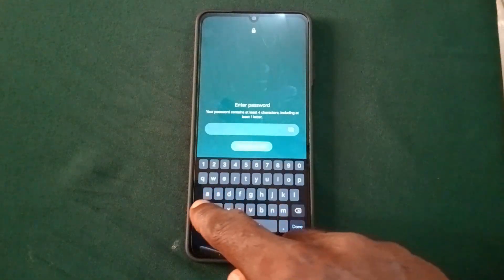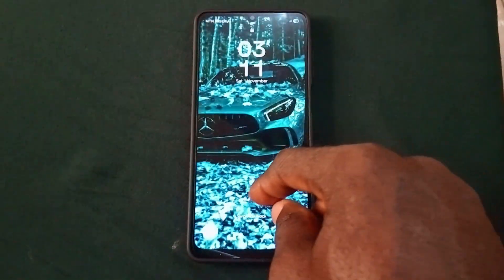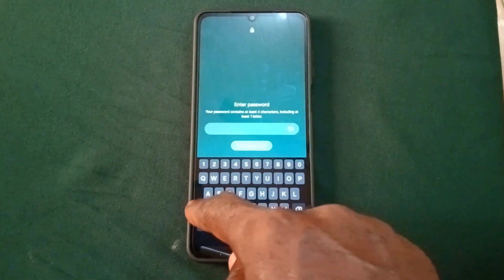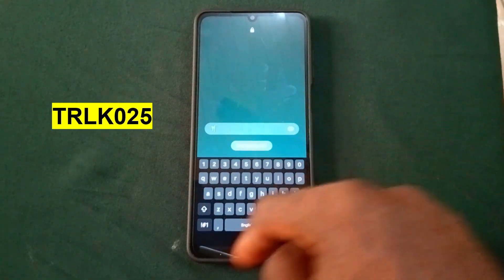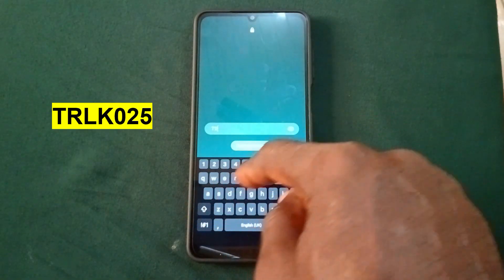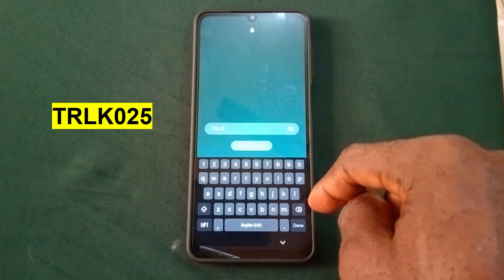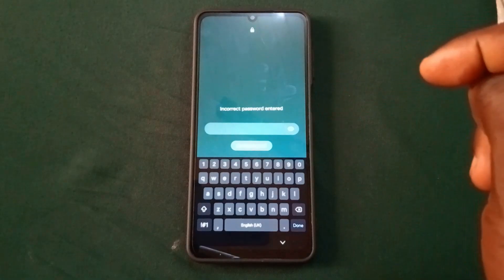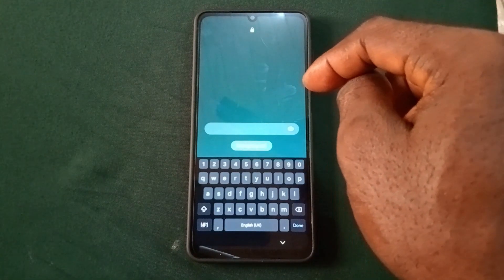The first method you're going to do is to type in this password — enter caps lock — RLK025, and tap on Done or Enter. You're going to get the prompt that your password is incorrect.